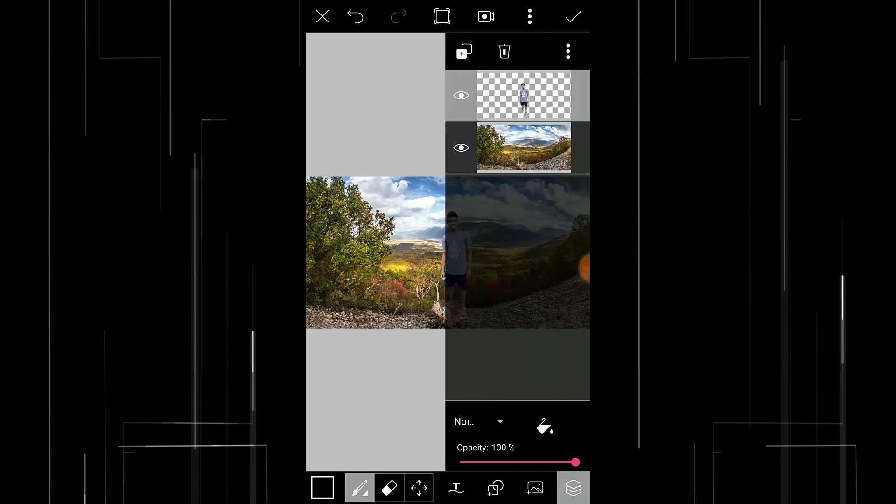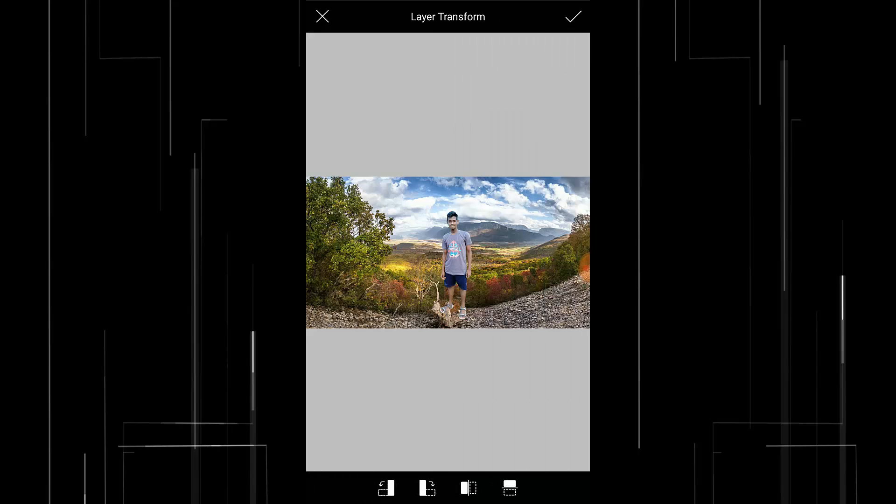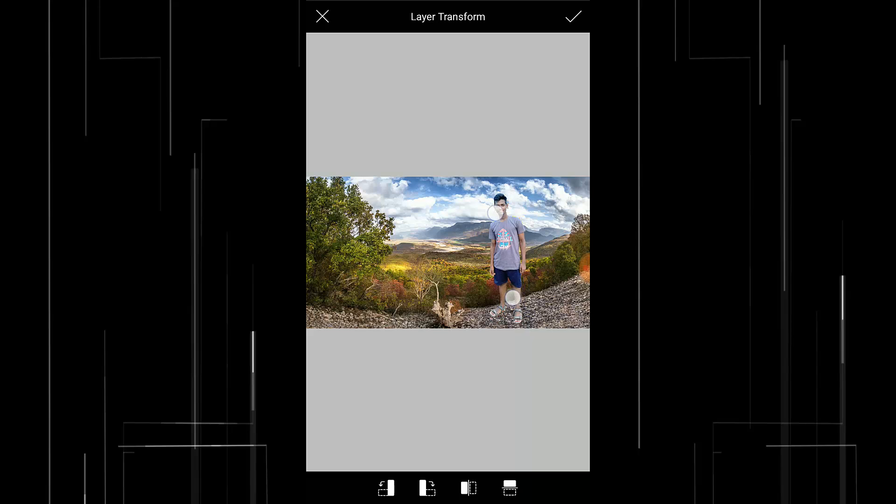Okay now you need to scale the subject. To scale it, click on this layers and select the subject image and click on this three little dot here and press on transform. And you can transform your subject and place it wherever you want inside the image.